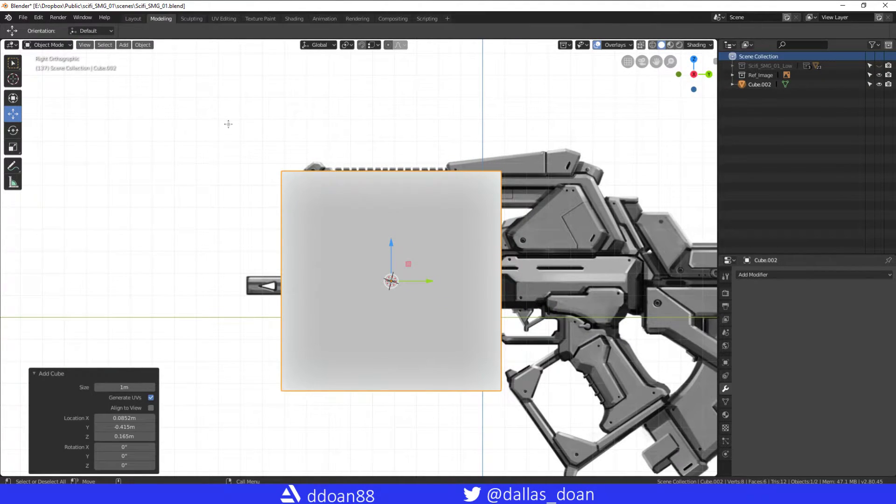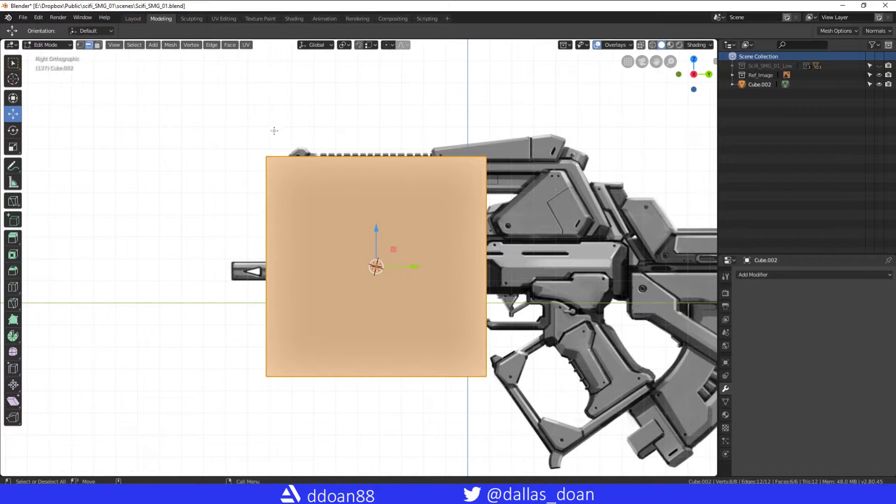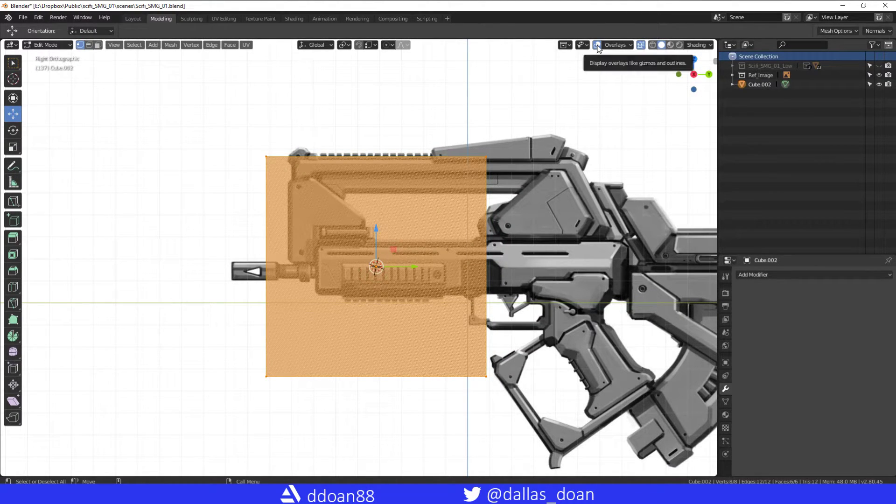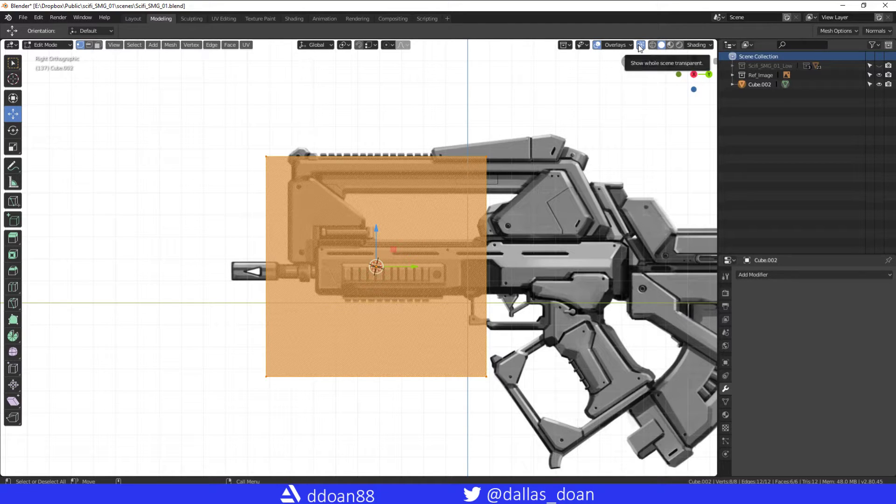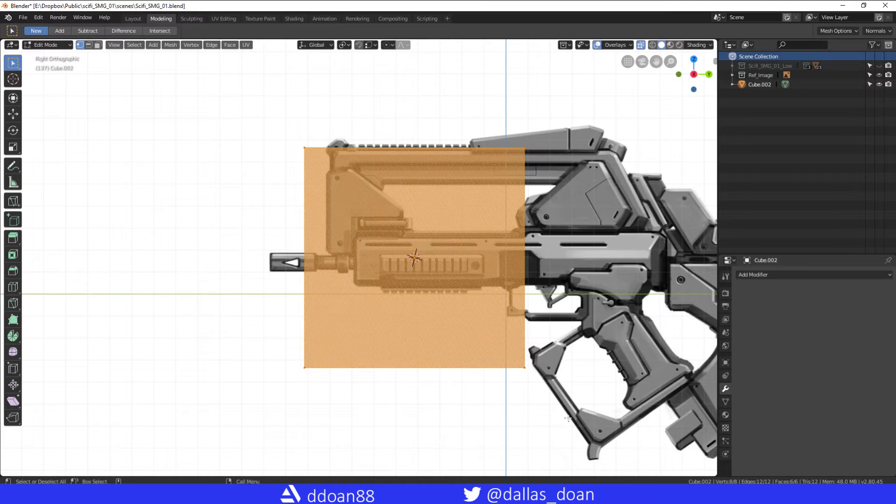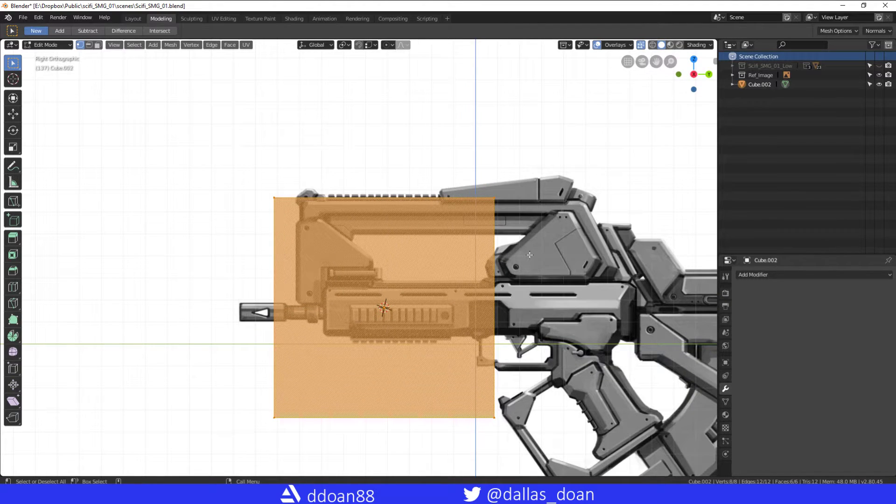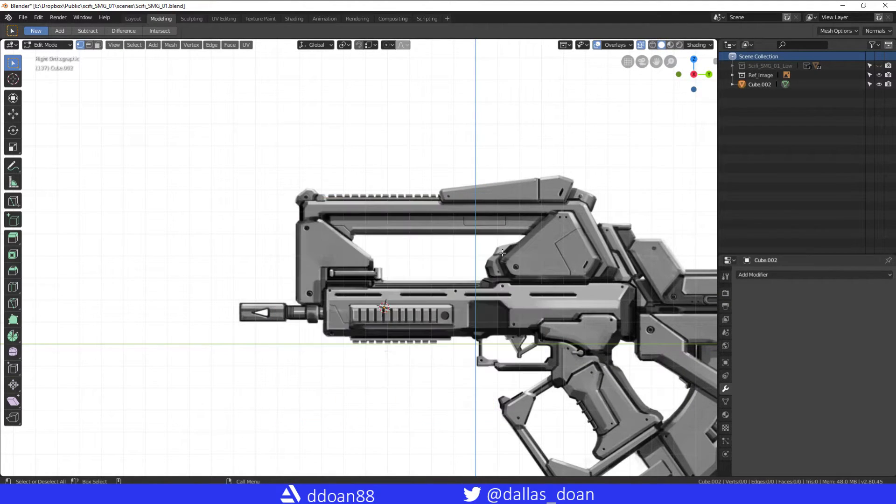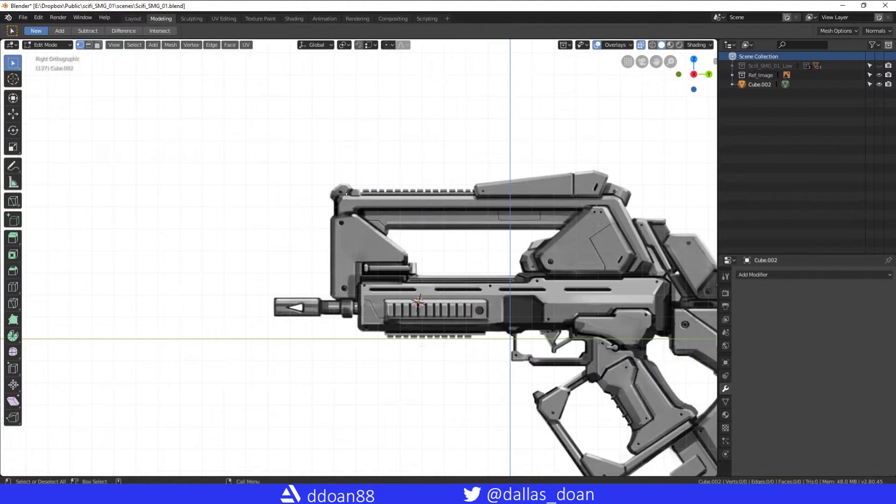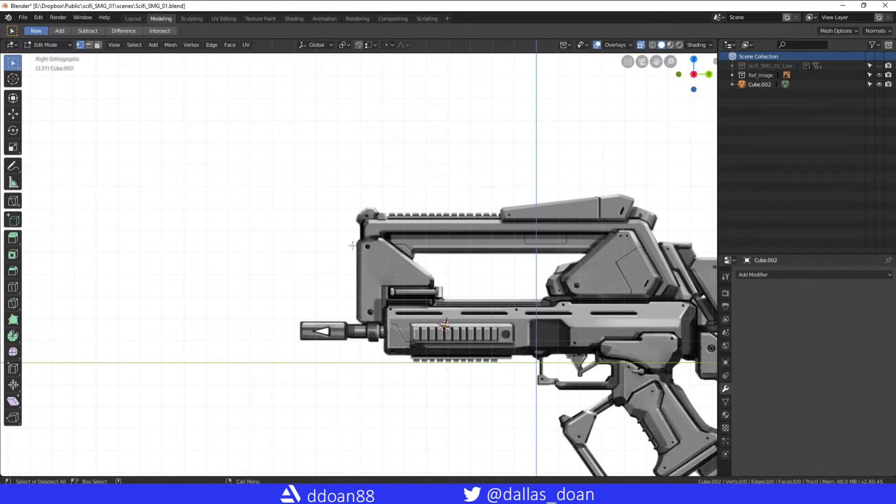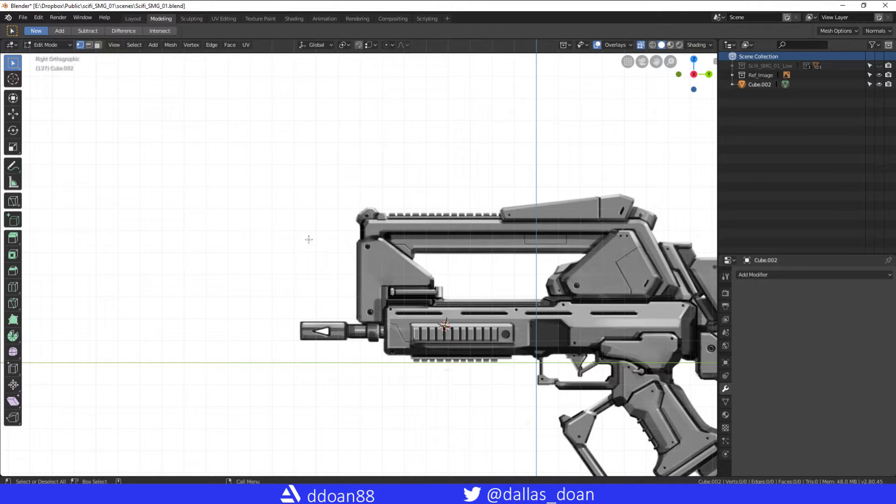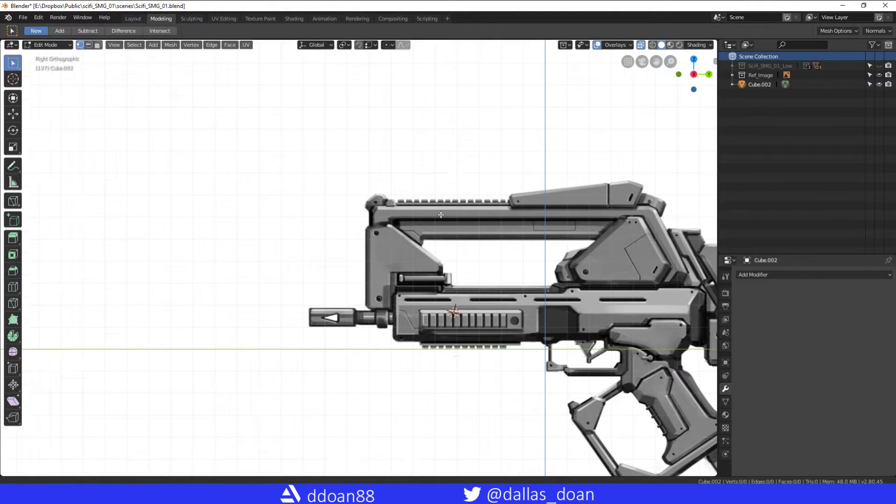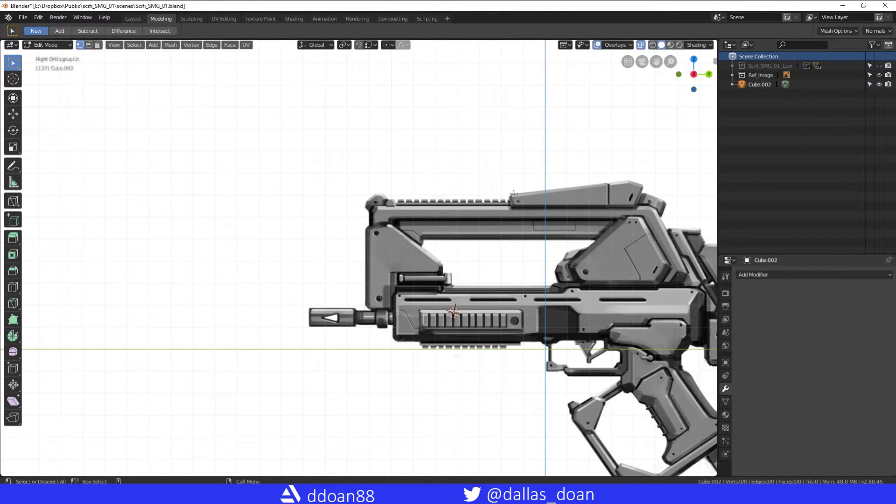And what you want to do is you want to go to edit mode. You want to select all the vertices. I'm going to turn on the transparency that way I can select all the verts. I'm going to press delete and I'm going to delete vertices. So now you essentially just deleted the polygon or the mesh, and you're left with just essentially the node inside the outliner.